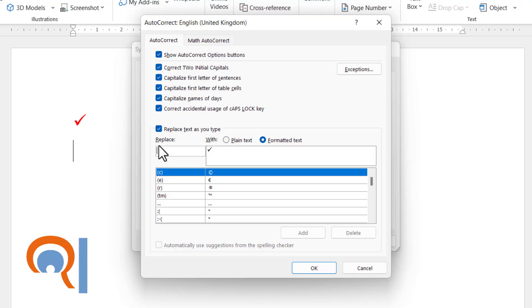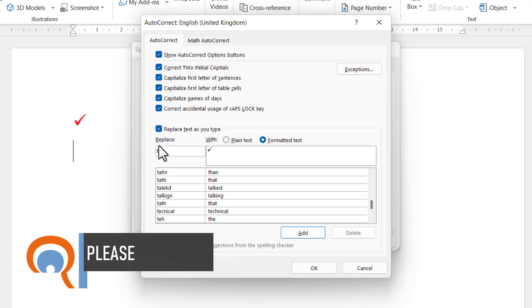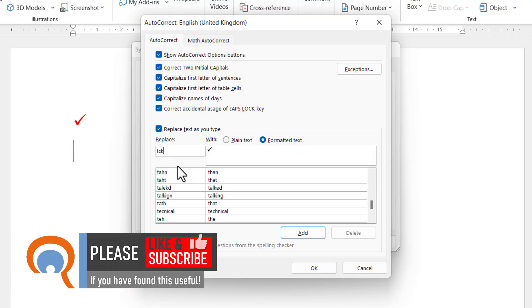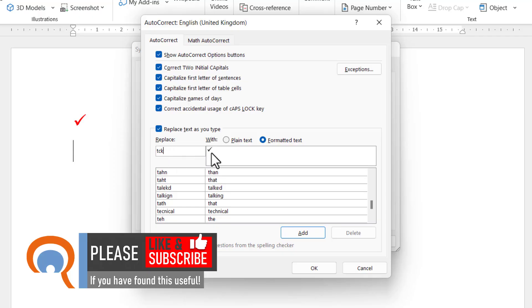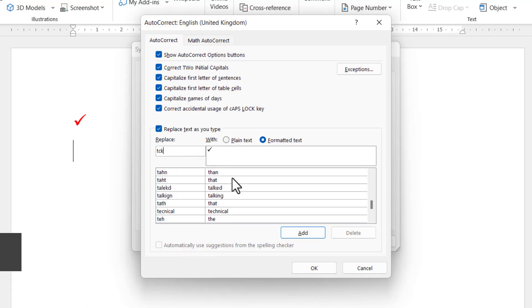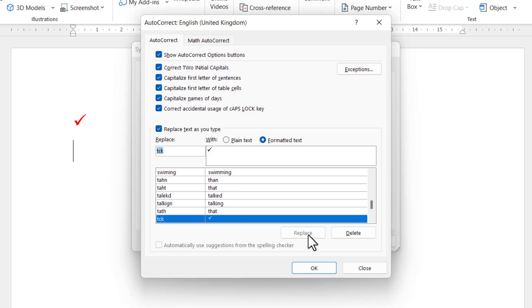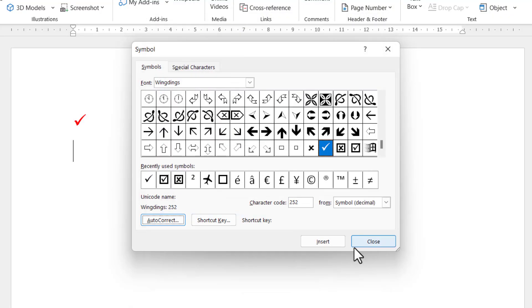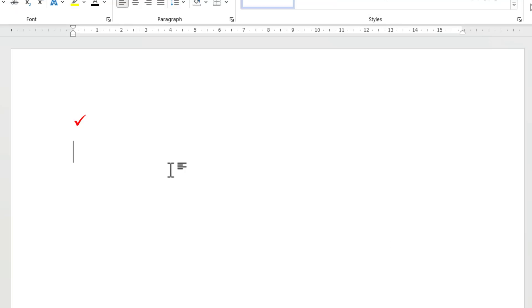So for example you might say TCK. It's unlikely that you're going to type TCK into a document, but if you do now it'll automatically be replaced with the tick. So there's my replace item, there's my with item, I click on Add, click on OK, click on Close.